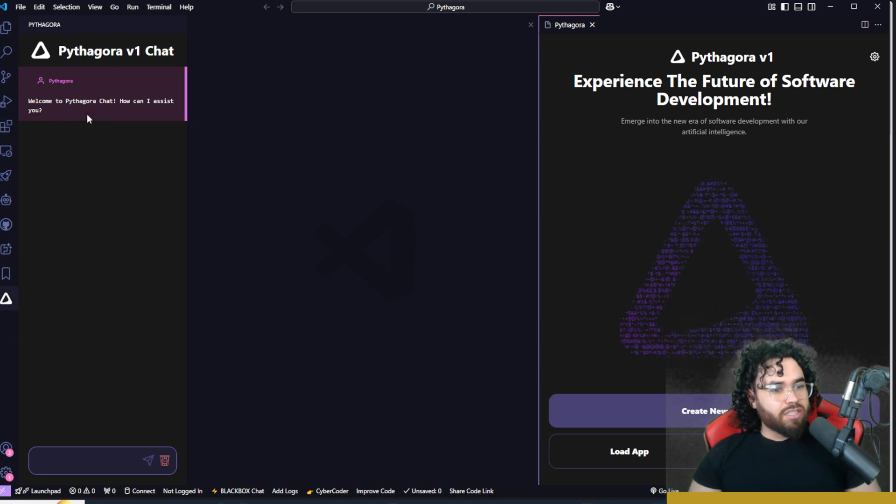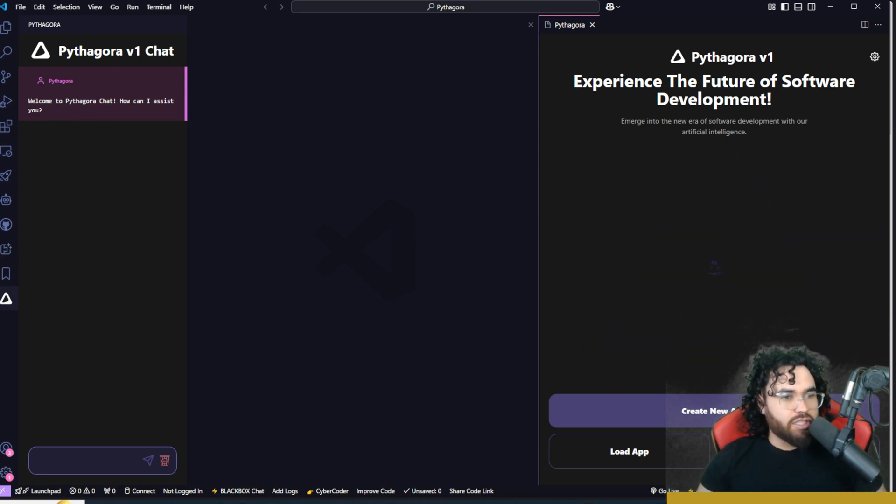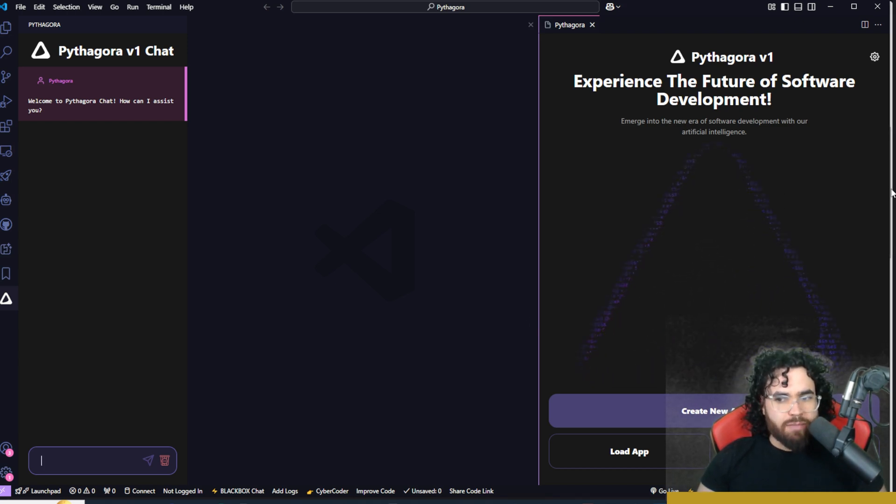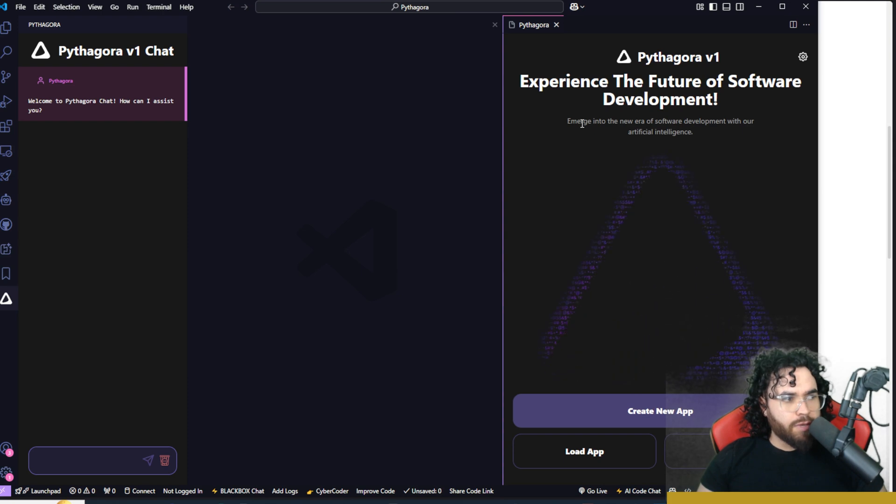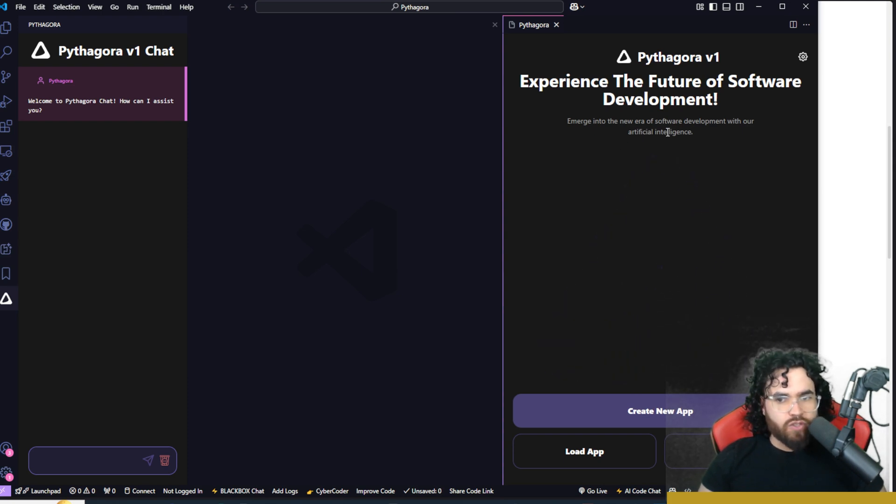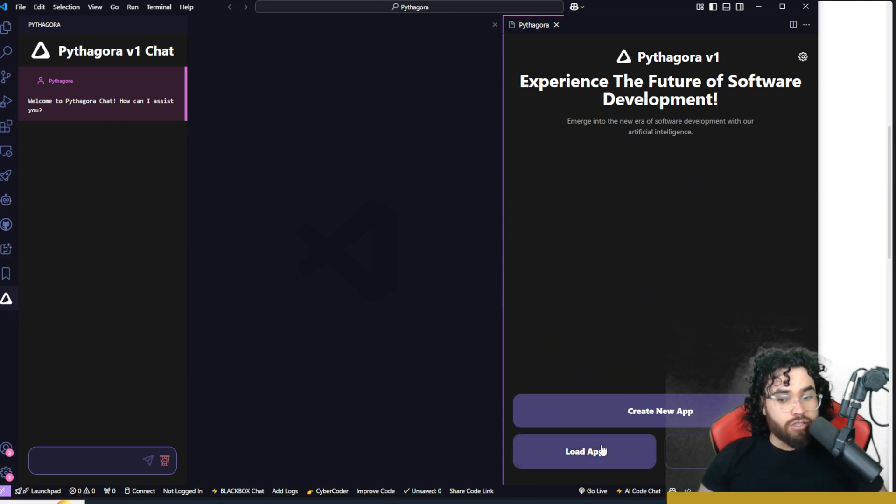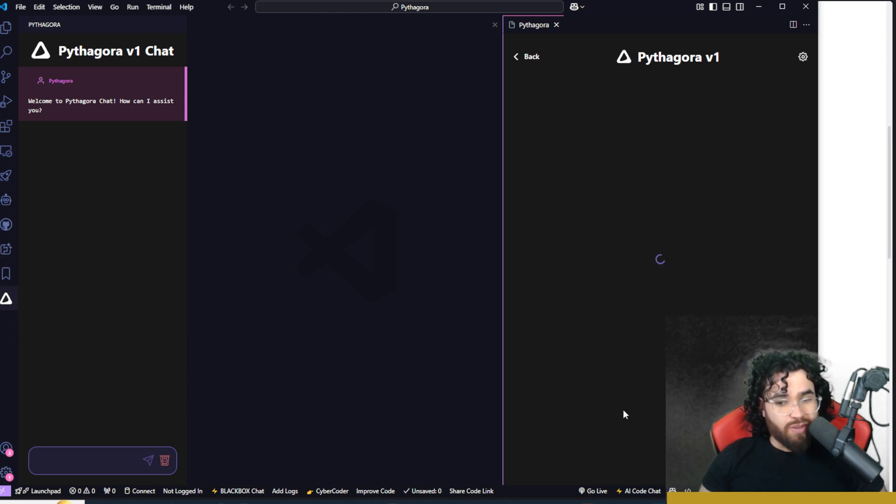Now, once you install it, you'll see that we have this Pythagora chat right here. And this is just really the standard chat GPT chat where you can chat here. But the real beauty of Pythagora is this right panel over here. So experience the future of software development. You can load app, check out their help center, or create a new app.